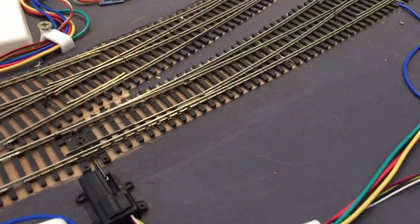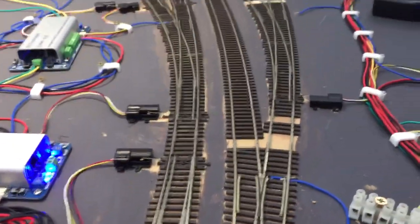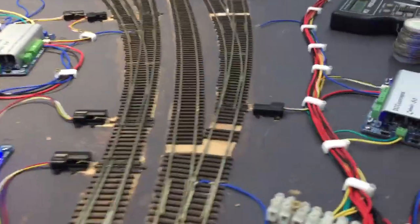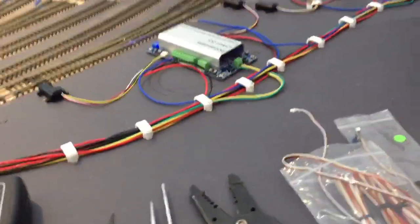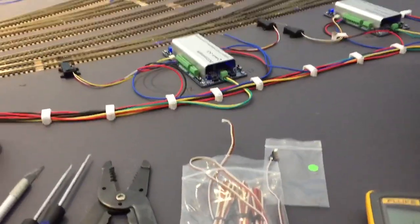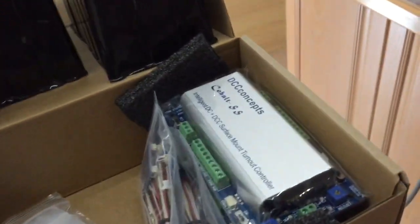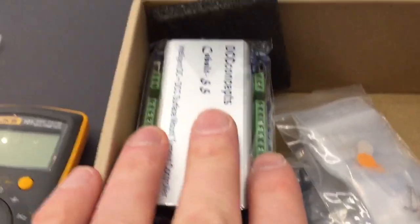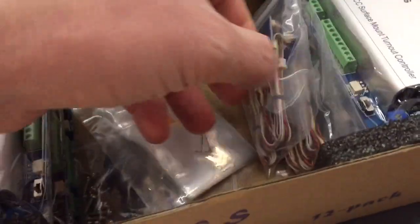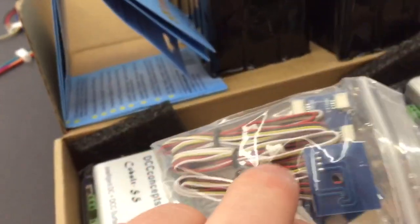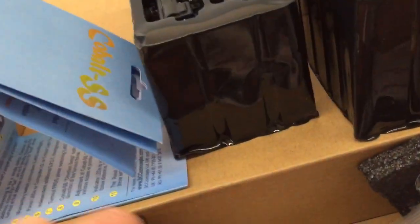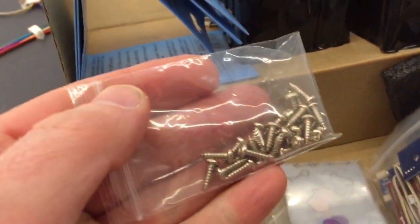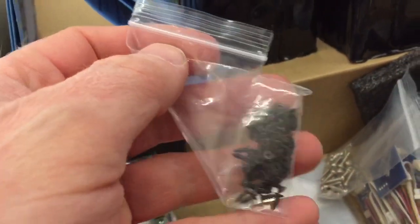This will tell you how to put it into an NCE system so it's all fired up and running. It comes as a one pack, a six pack, and this one here is the 12 pack. It comes with 12 point motors, six controllers which will do two point motors, additional flying leads, extenders and breakout ones, a whole heap of little arms, screws for the surface mount of the controller, and these tiny little ones which will do the point motors.